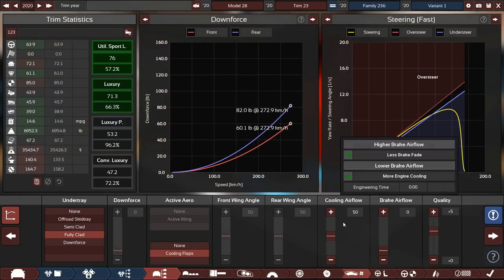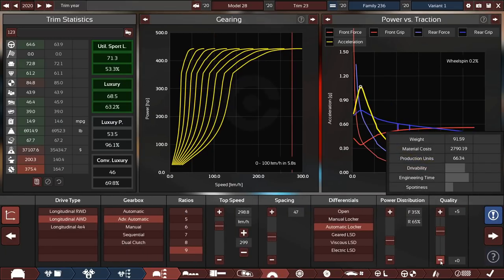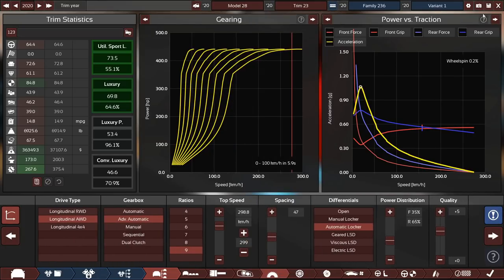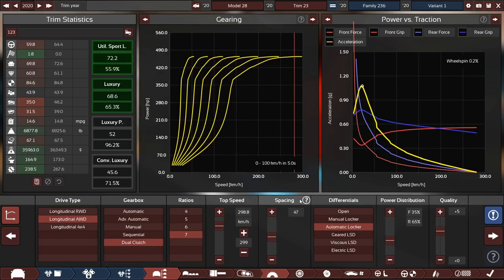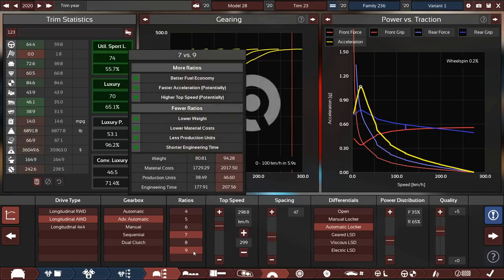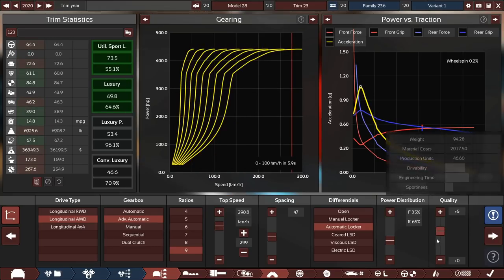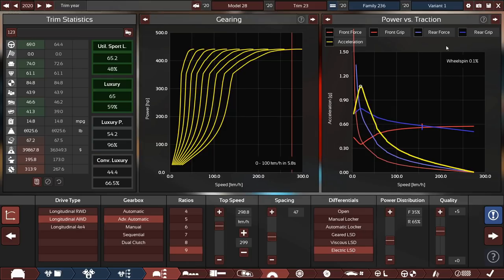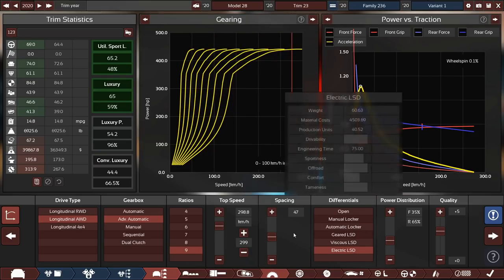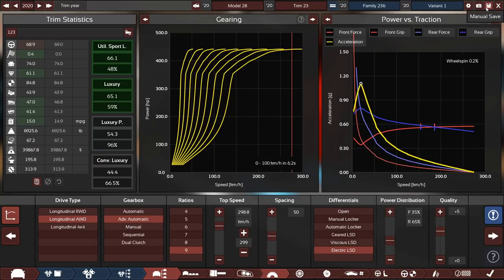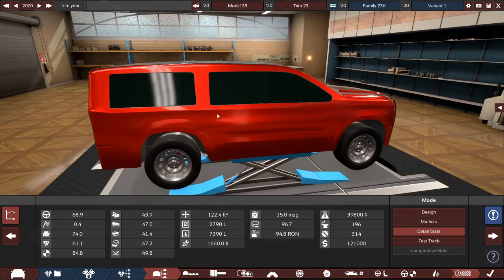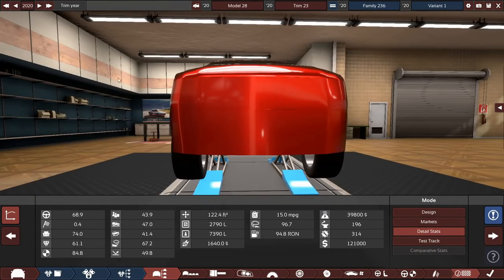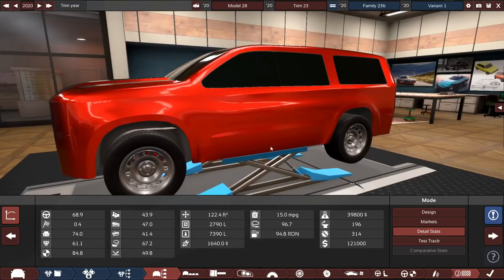Zero to 60 in 6.3 seconds. We can get faster with the dual clutch, but nine speed auto is probably okay. We can probably just throw an electric limited slip diff. 15 MPG. I'll settle for 15 MPG. For a 7,000, this is over three tons. This is a three and a half ton beast pretty much. 121,000 is expensive. It's competing with the likes of a top end Mercedes, almost G wagon prices.